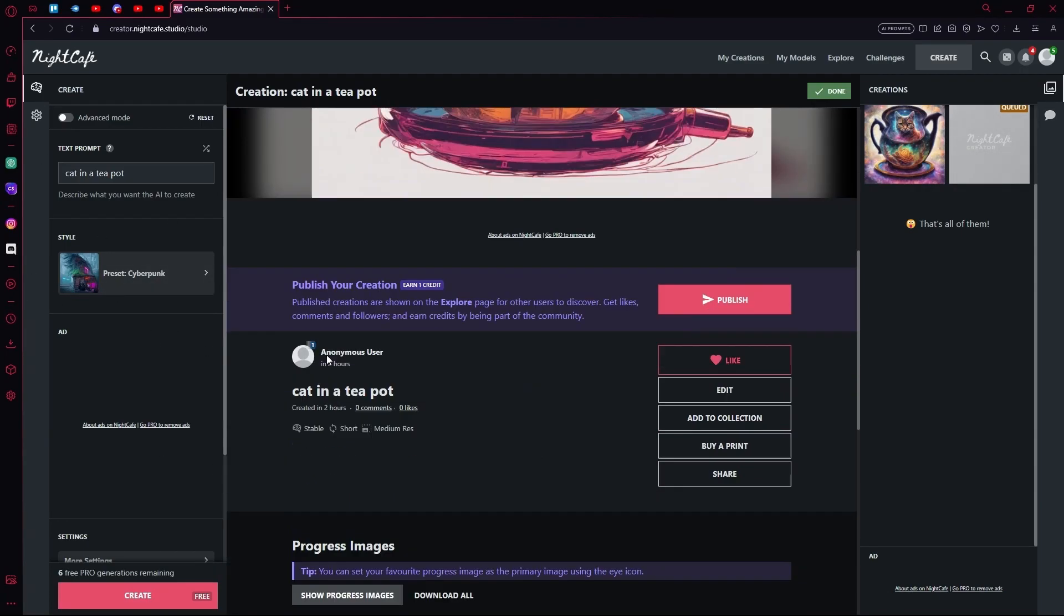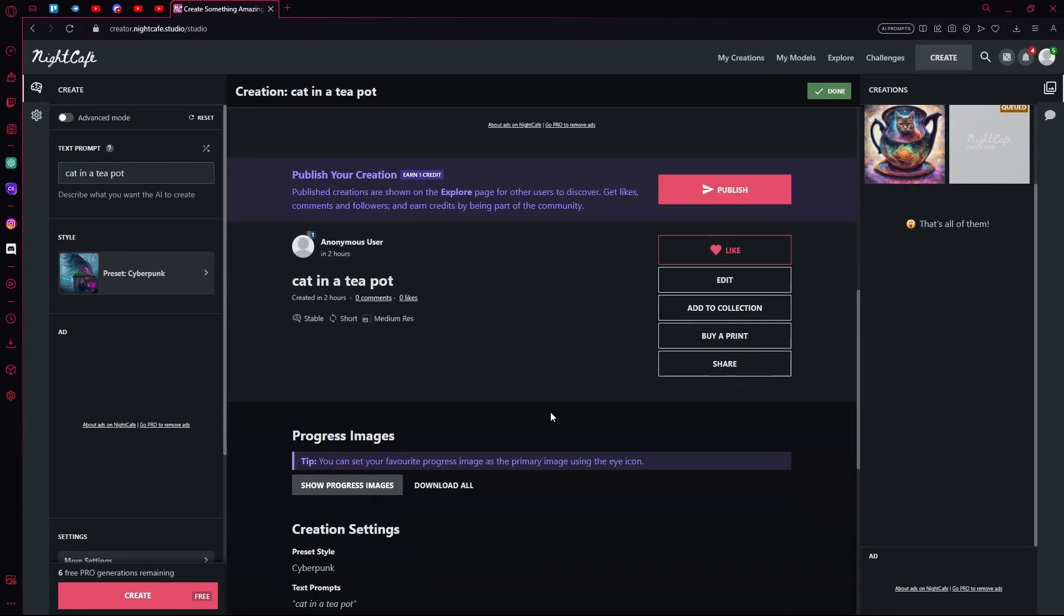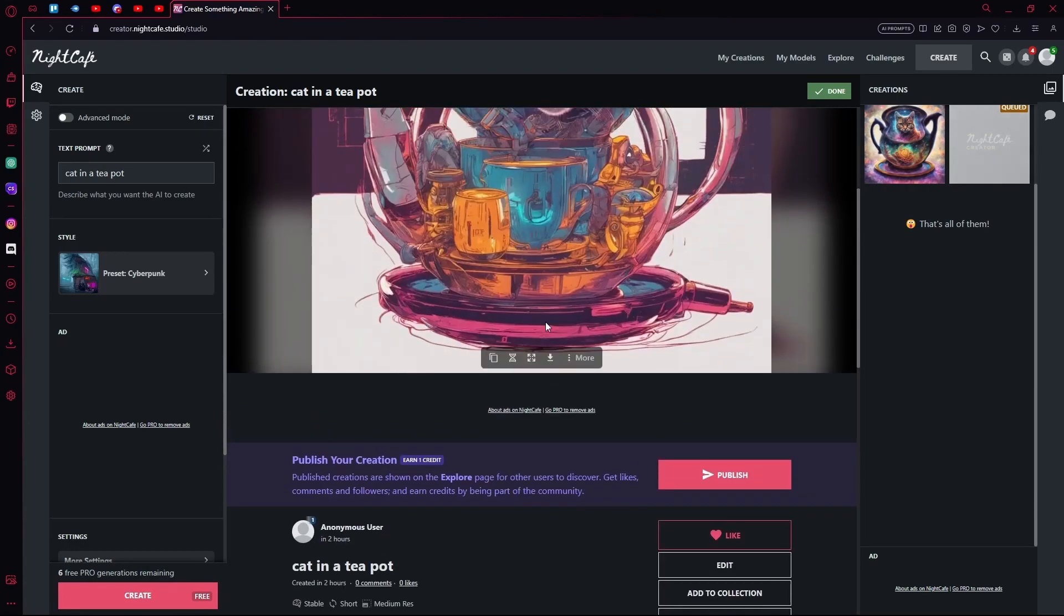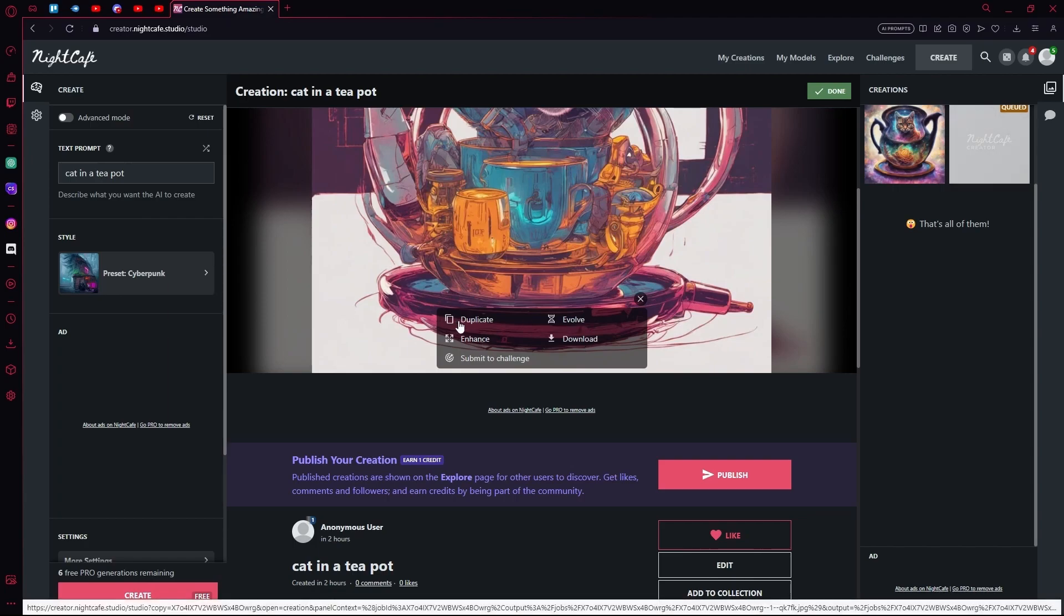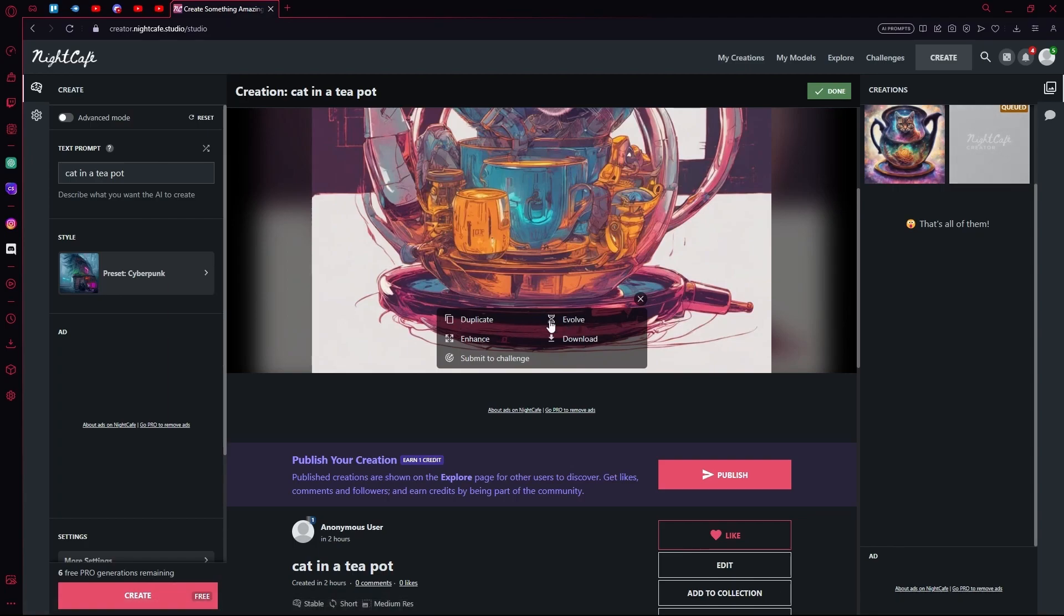You can also download your image with this download button over here, or explore the more options where you can duplicate it, evolve it, enhance the image, or just submit to challenge.